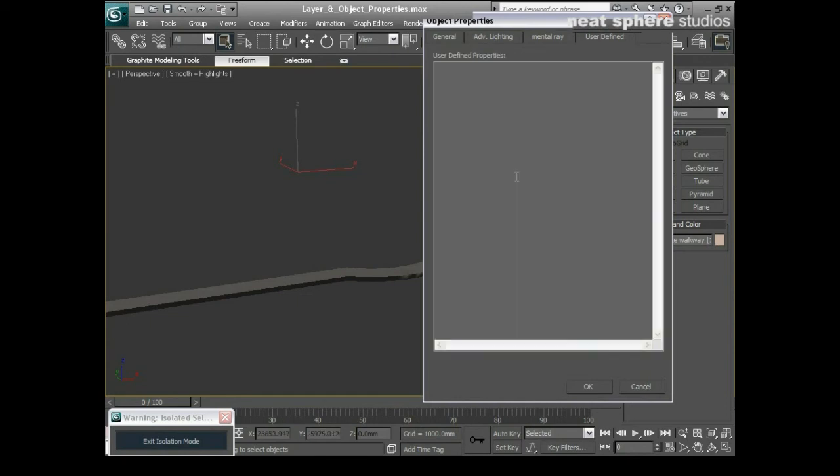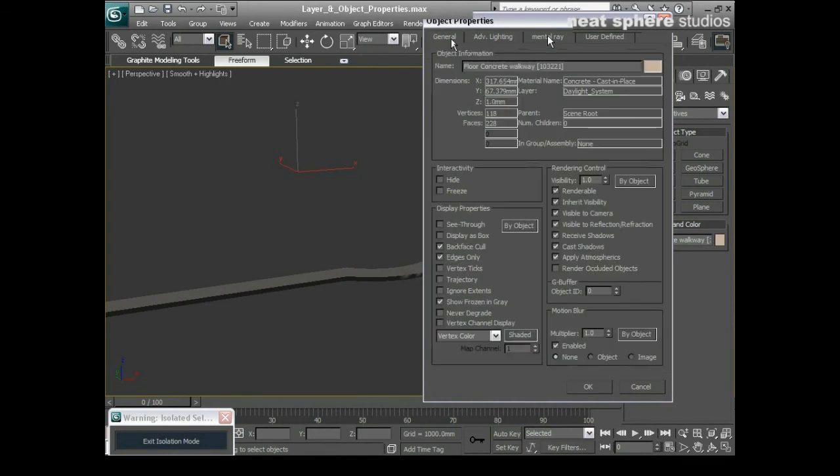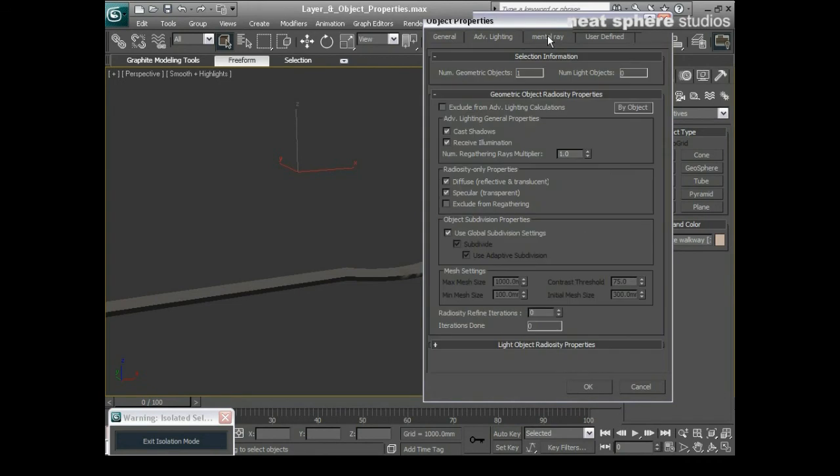I do have user defined properties in here per object that I can use, but again really in 14 years I've never really had much use for those. So I think it's more at a programming level you can use those.